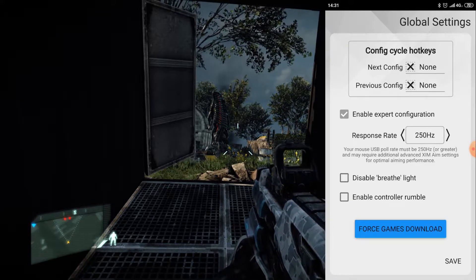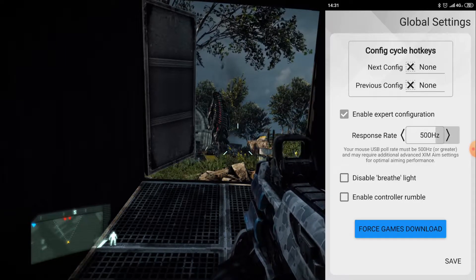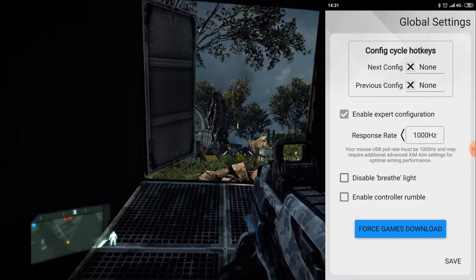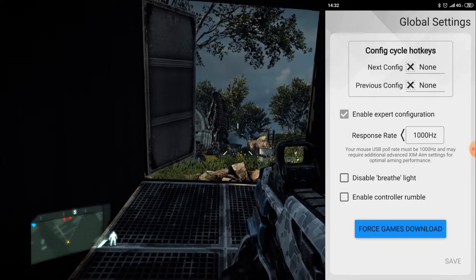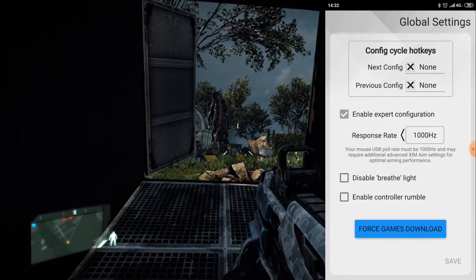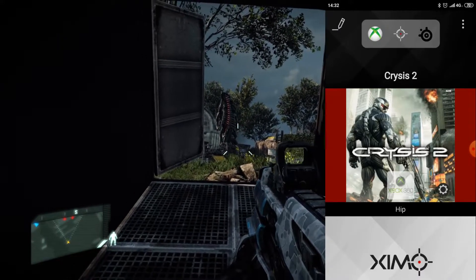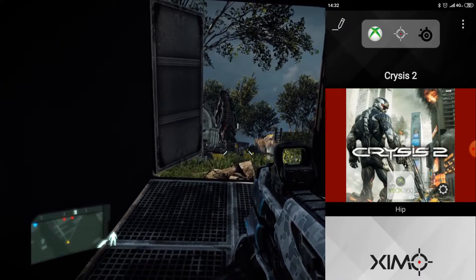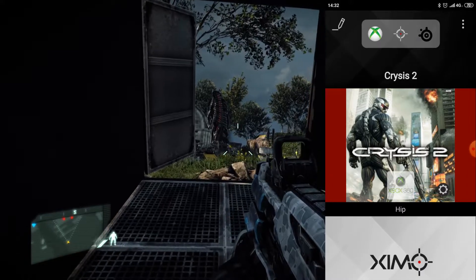You can try 250 Hz; if that doesn't work, try 500 Hz; if that doesn't work, you can set it to 1000 Hz. I have set mine to 1000 Hz because I know it works at 1000. As you can see, I can move the mouse, but the movement is really slow, so I need to adjust the sensitivity.